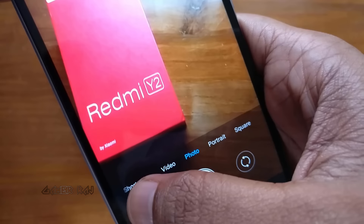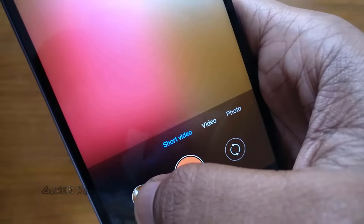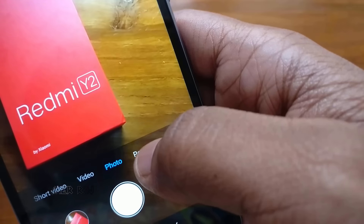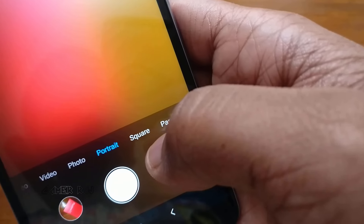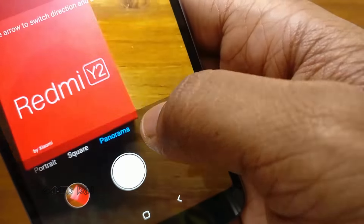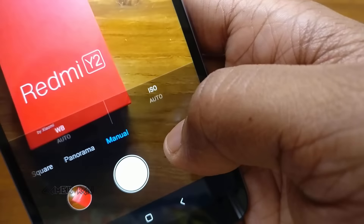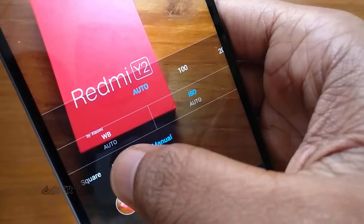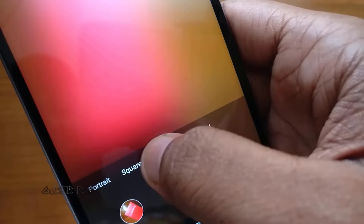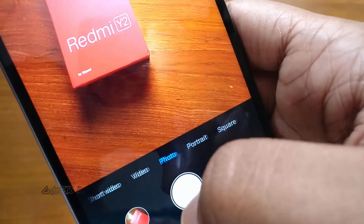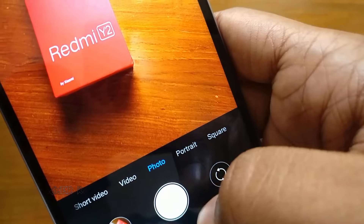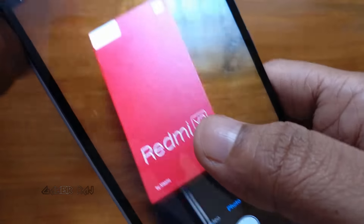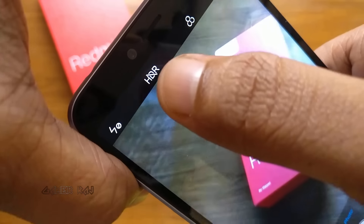The rear camera allows you to take short video, video, photo, portrait, square, panorama, and manual — with manual brightness and ISO. Within the photo mode, you have the HDR mode.